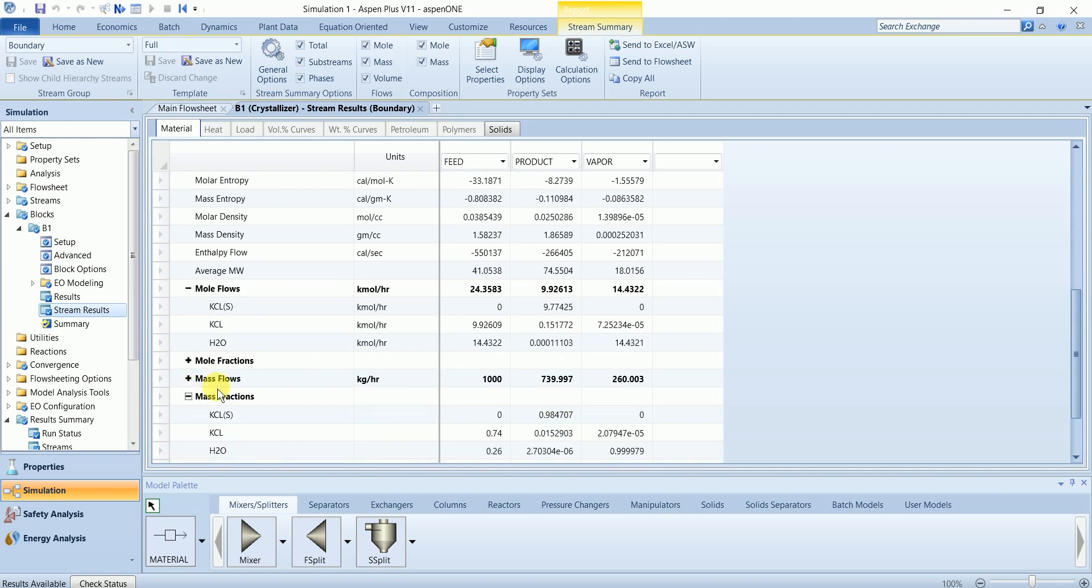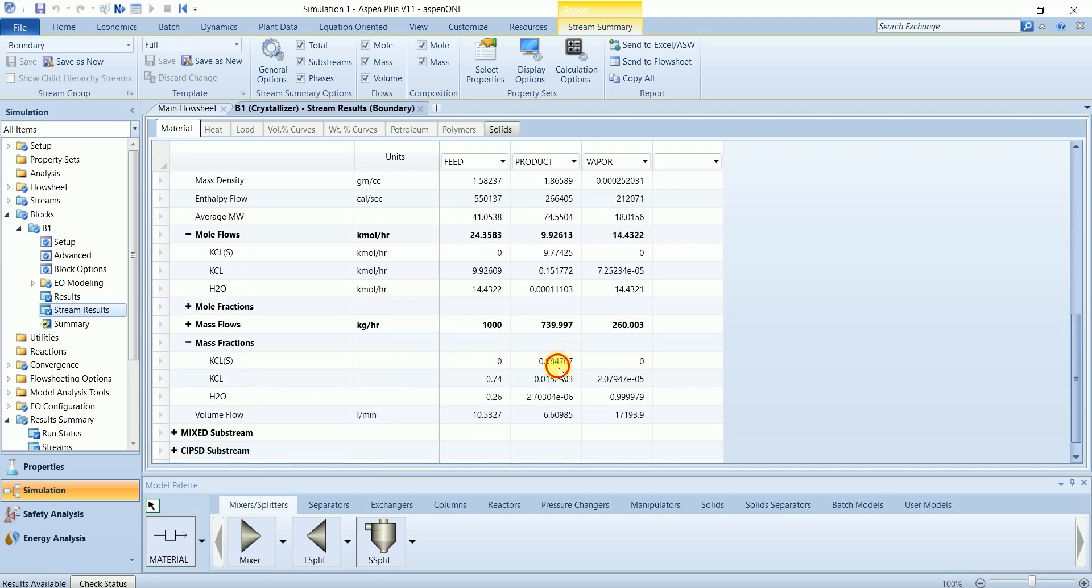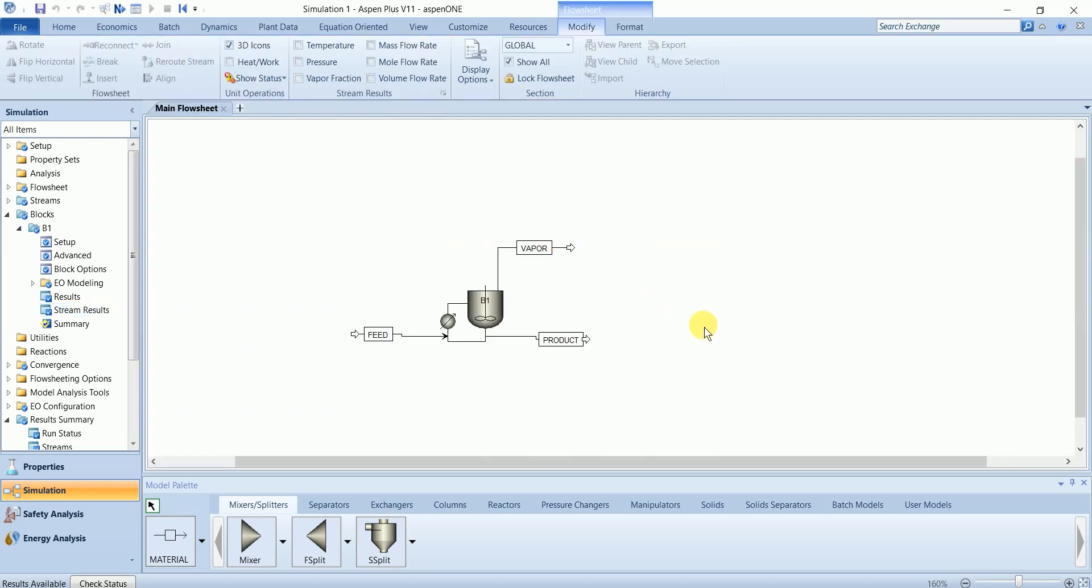And we can see 98 percent yield of crystal calcium chloride. Thank you for watching. Please subscribe the channel for more videos.